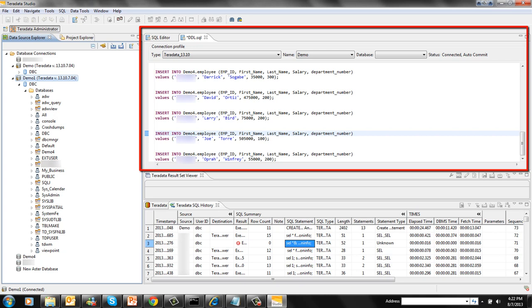This is how we connect to a system using Teradata Studio connection profile. Thank you.